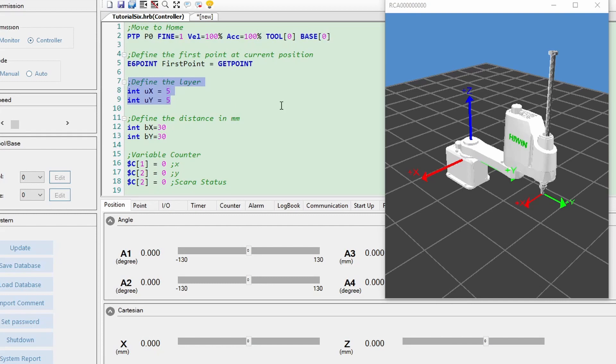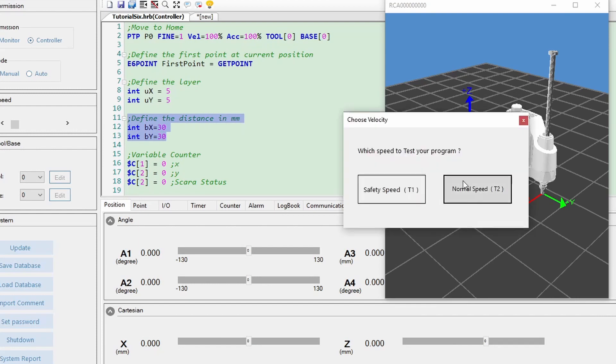Third, define the distance, which is 30 millimeters. Let's run the program and see the robot in action.